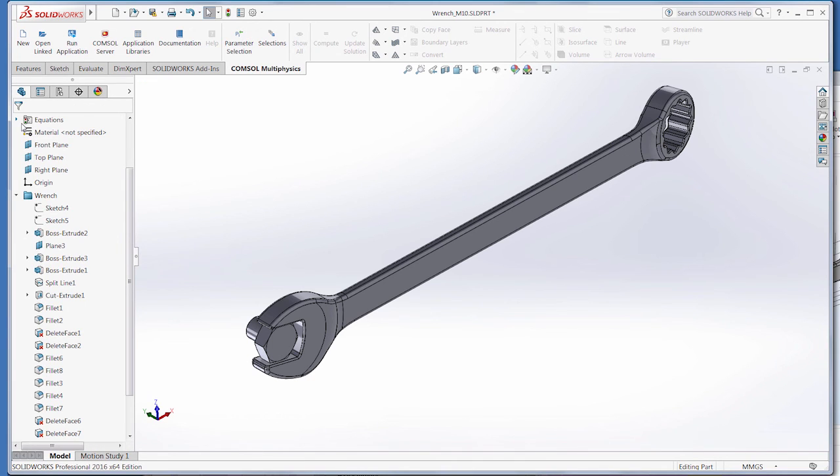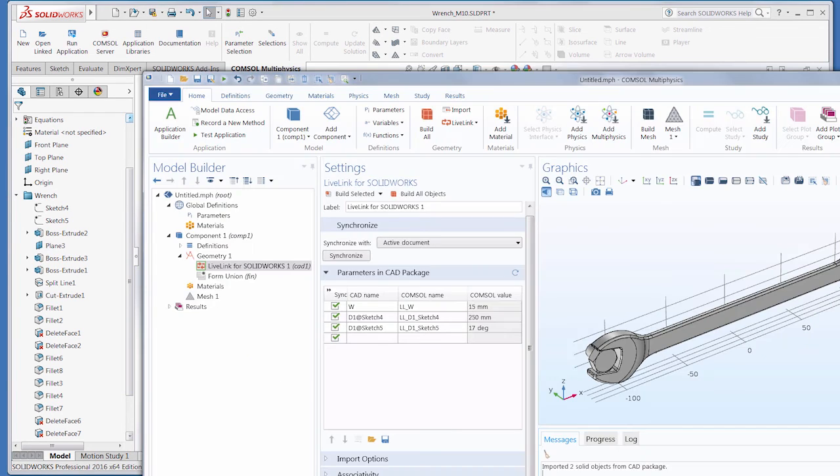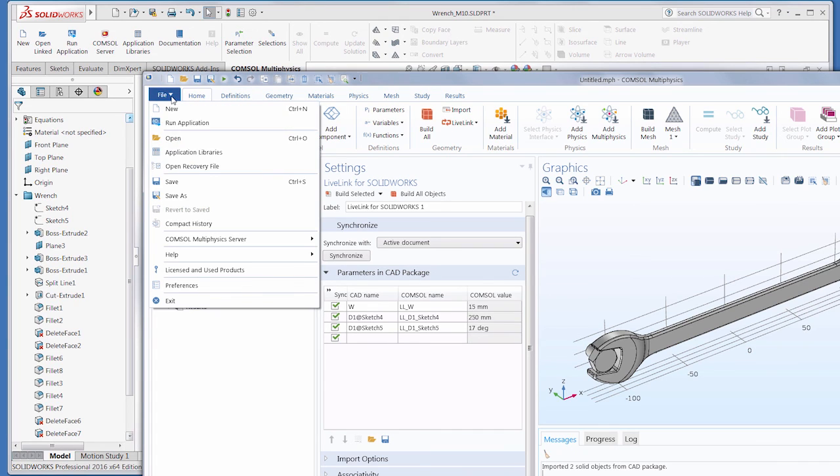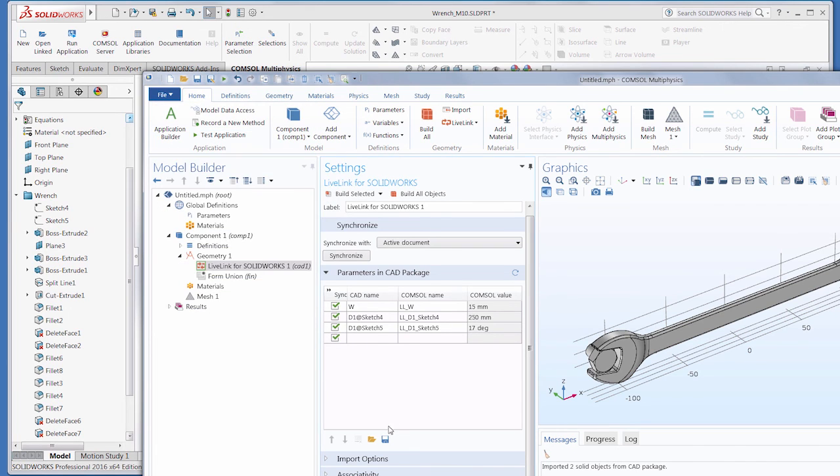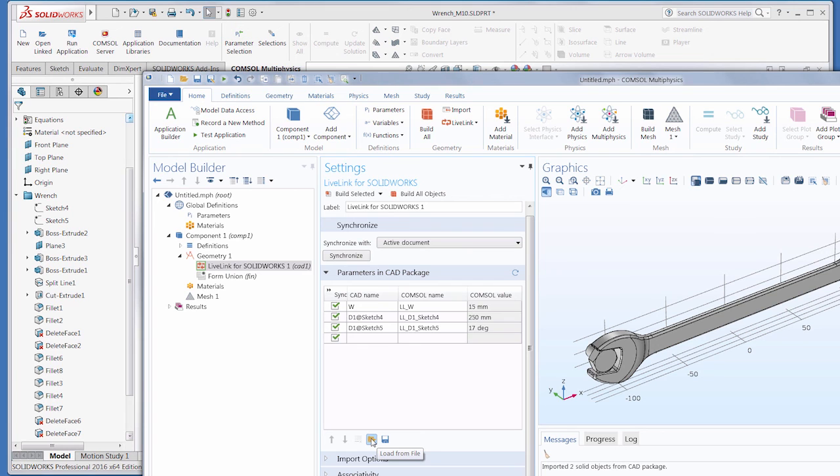anytime you save and reopen this file and then synchronize with the new COMSOL model, the parameters will update accordingly. A saved COMSOL model would also synchronize the linked parameters after reopening, even if not saved in SOLIDWORKS. Lastly, you can save the parameters from COMSOL Multiphysics as text files to load back into a new file later on.